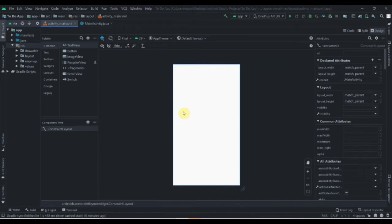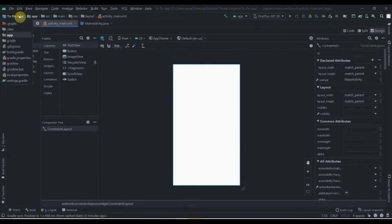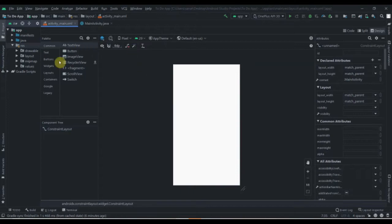Hey there, welcome back to Coding Stuff. This is the first part of our To-Do App tutorial. In this video we are going to prepare our layout for the entire application. I have created one empty project and named it as a To-Do App. First, we are going to add some colors.